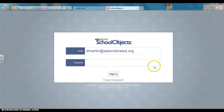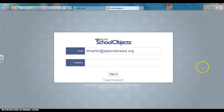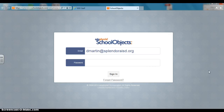And if you have logged in, it should have prompted you to change your password. If you need your password reset or you can't get in, you can certainly email me at dmartin@SplendoraISD.org. You can also call me at extension 4017, and I'll be happy to help you work through that. Thank you.